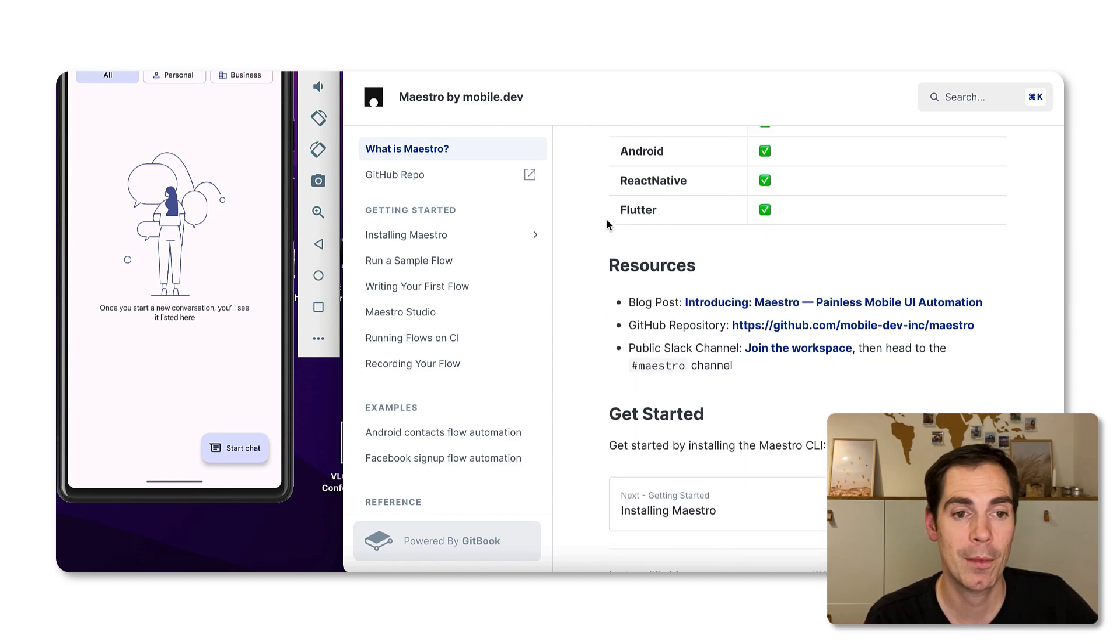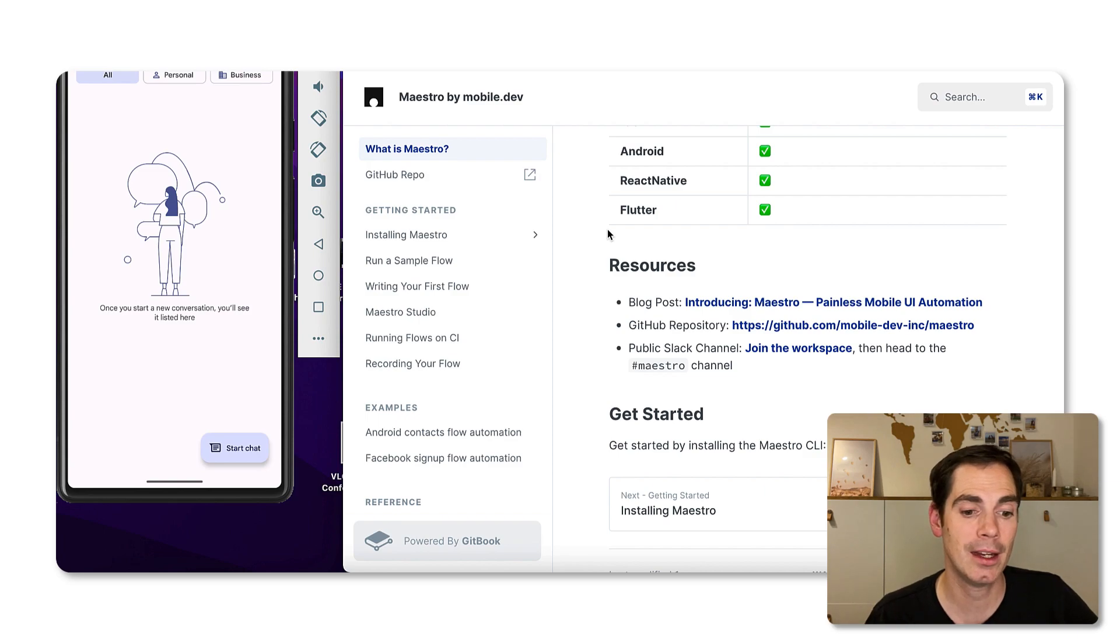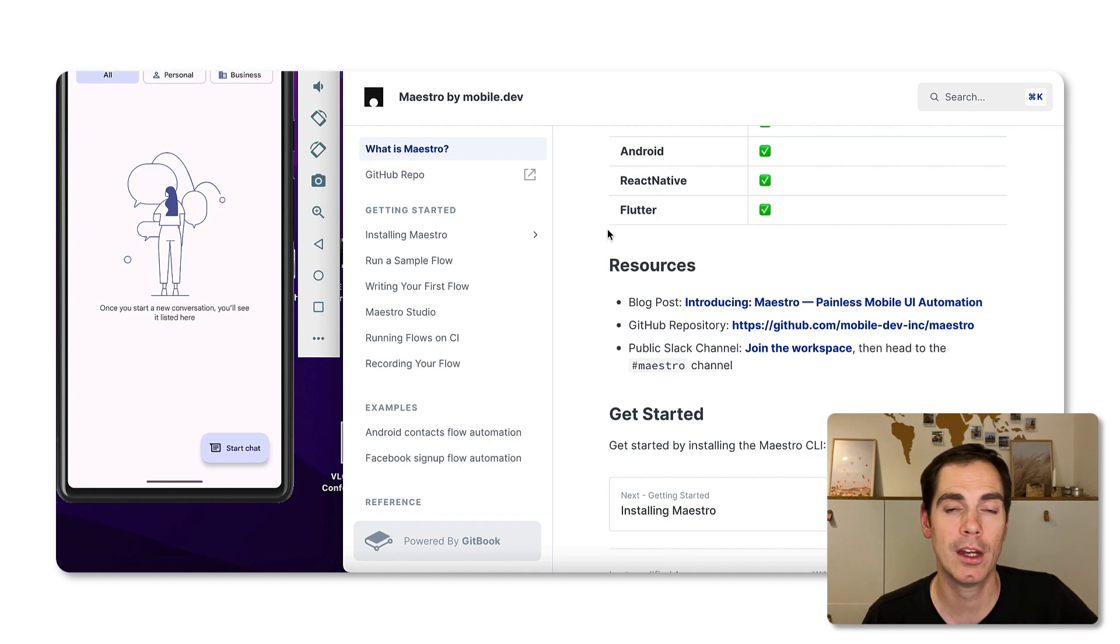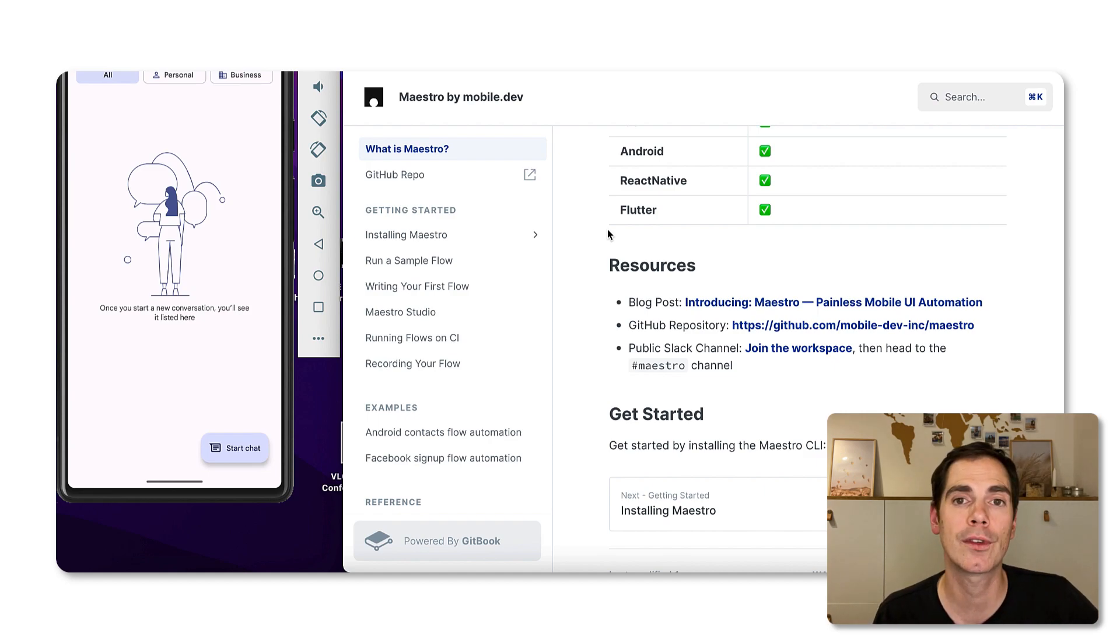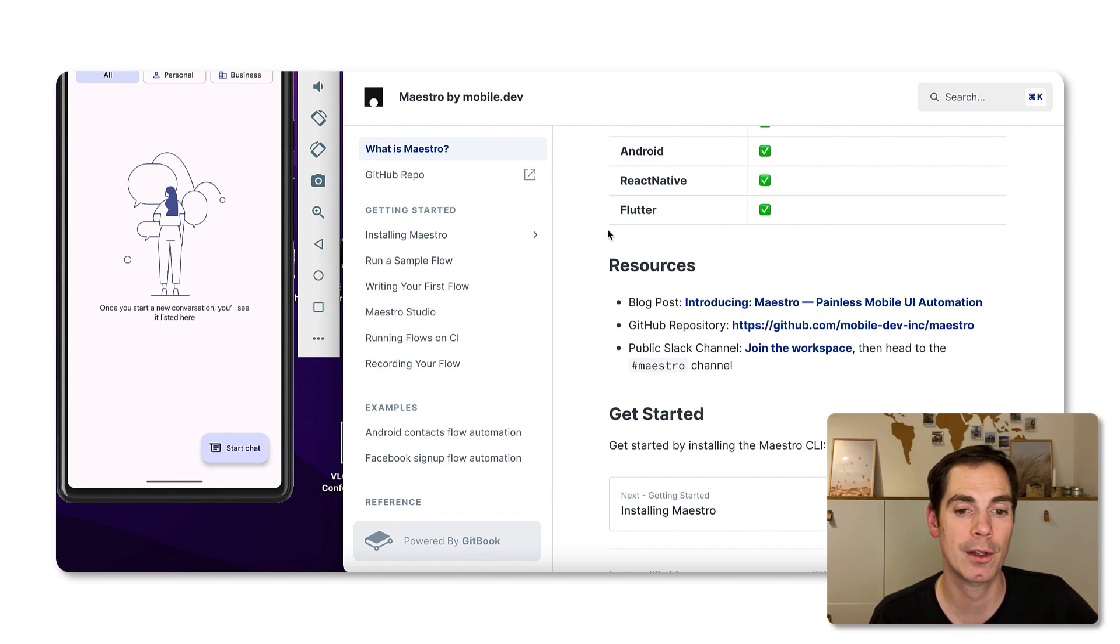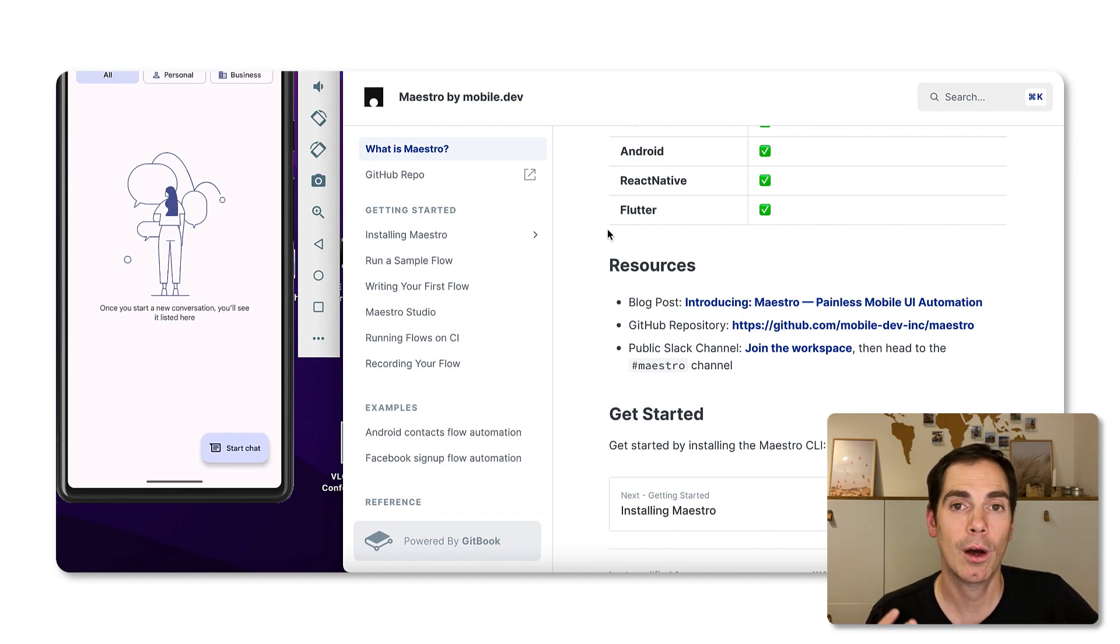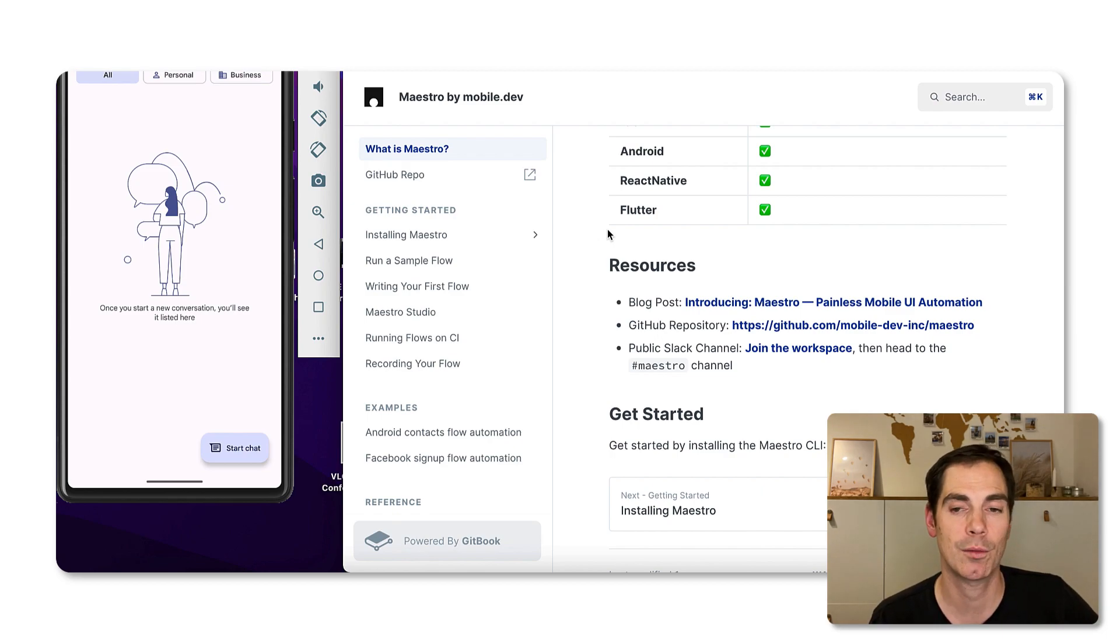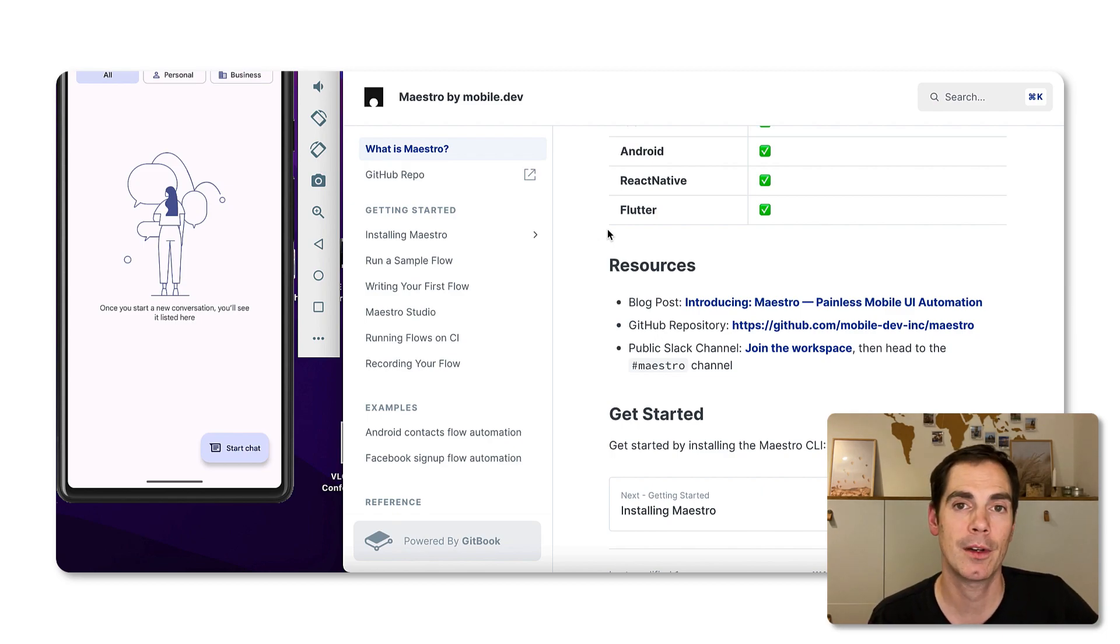What I also recommend you to do, as I said in the beginning, is to join their Slack channel because it's a really active community. People posting their issues that they have with applications, with finding identifiers and so forth. You get really hands-on support by the developers and that's really cool. It's a really great community that the guys established in just a few weeks.